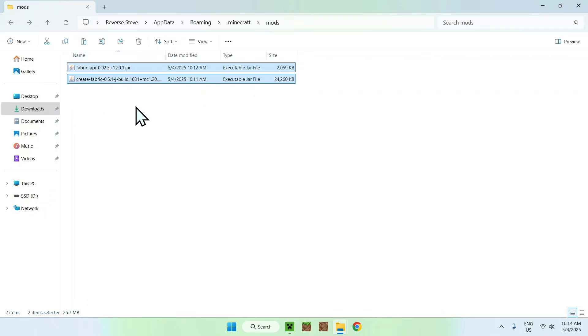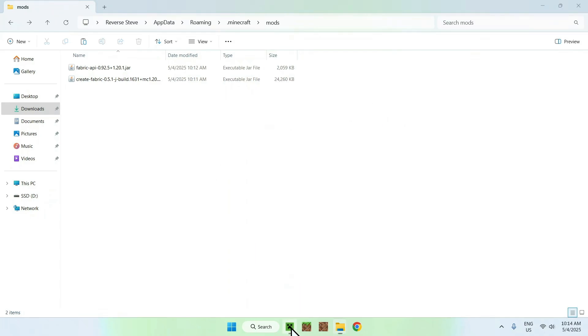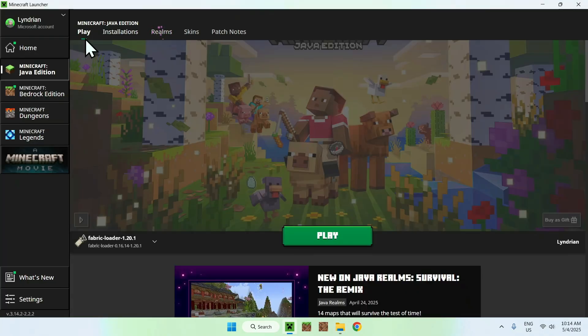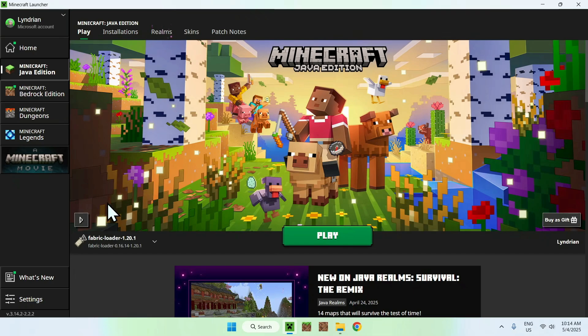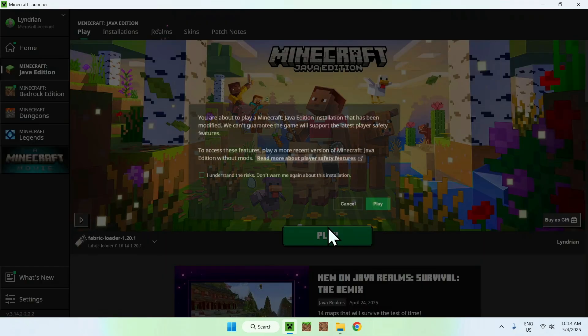So now you've copied and pasted Fabric API and create to your Minecraft mods. Go to the Minecraft launcher, then go to play, make sure Fabric Loader with the right version is selected, and then click play.